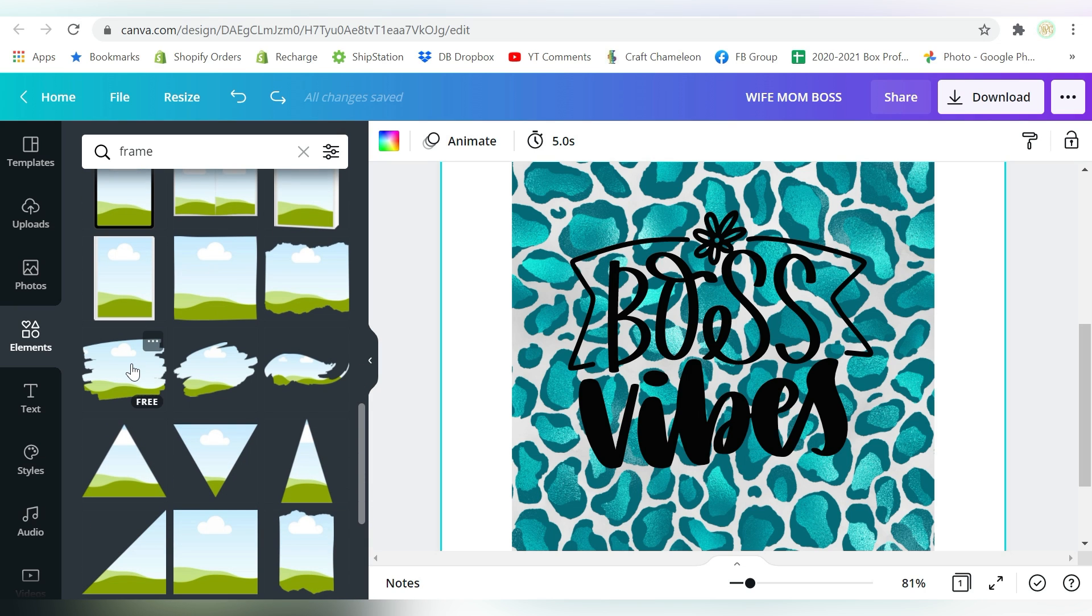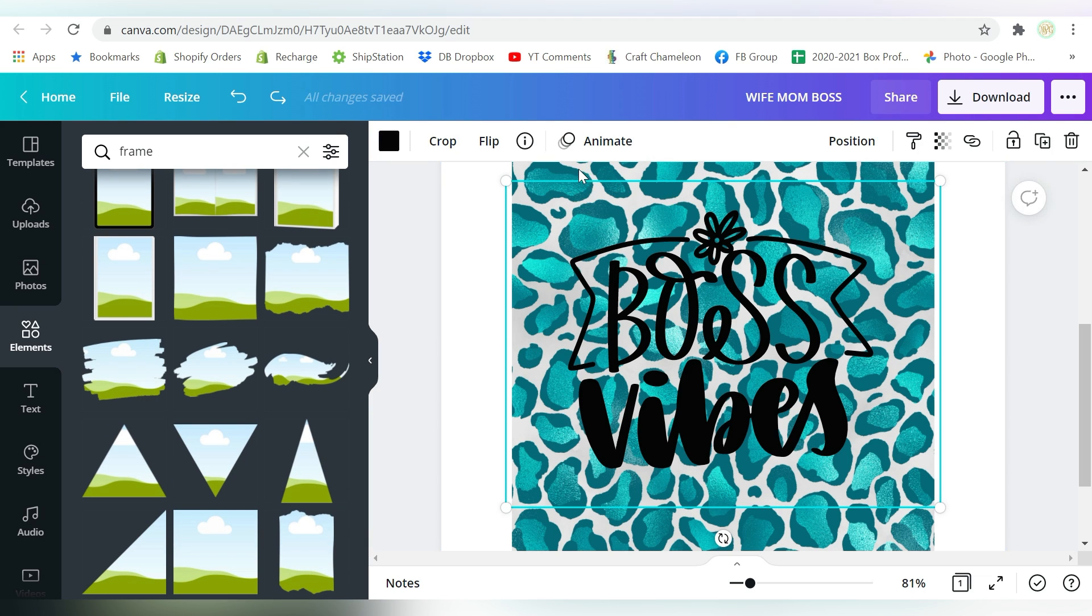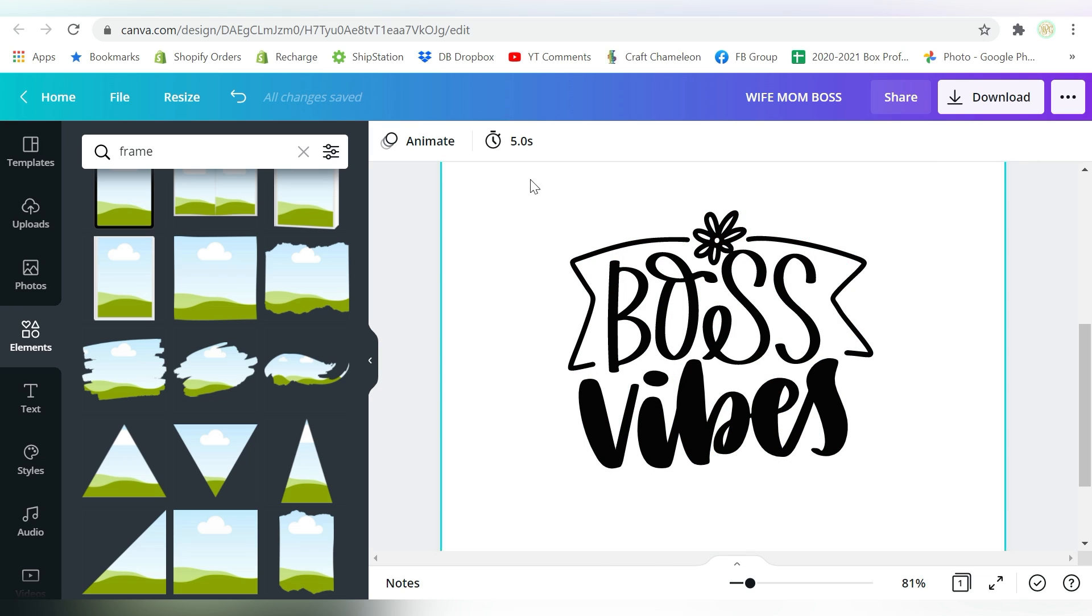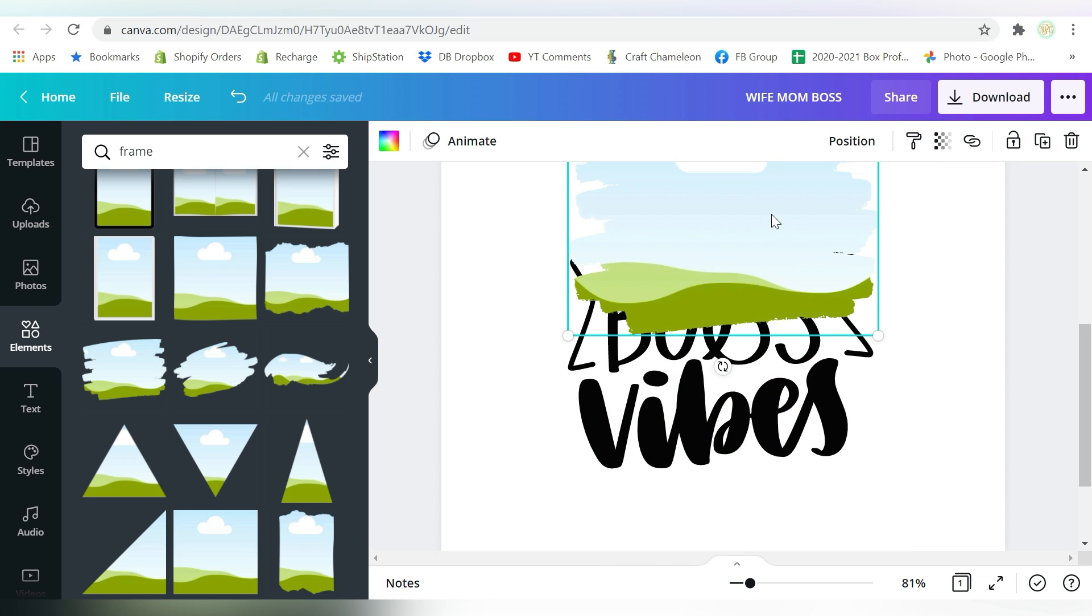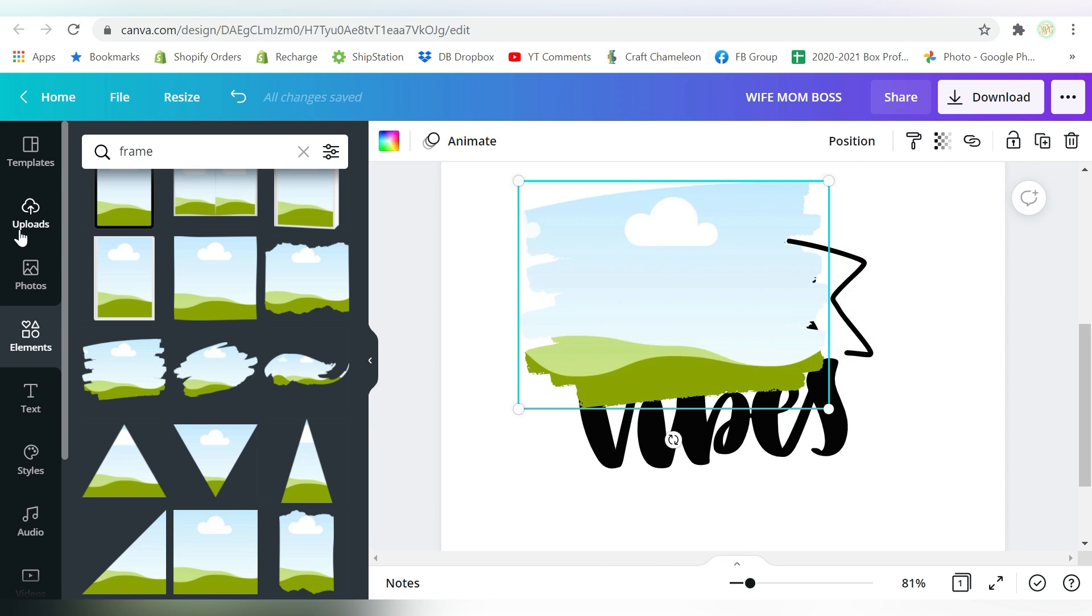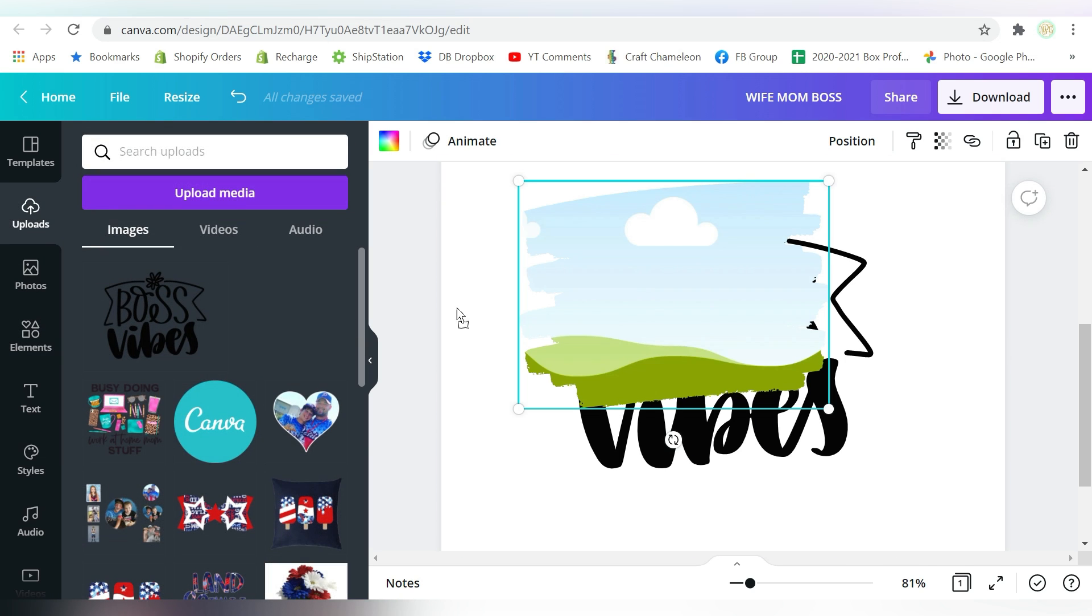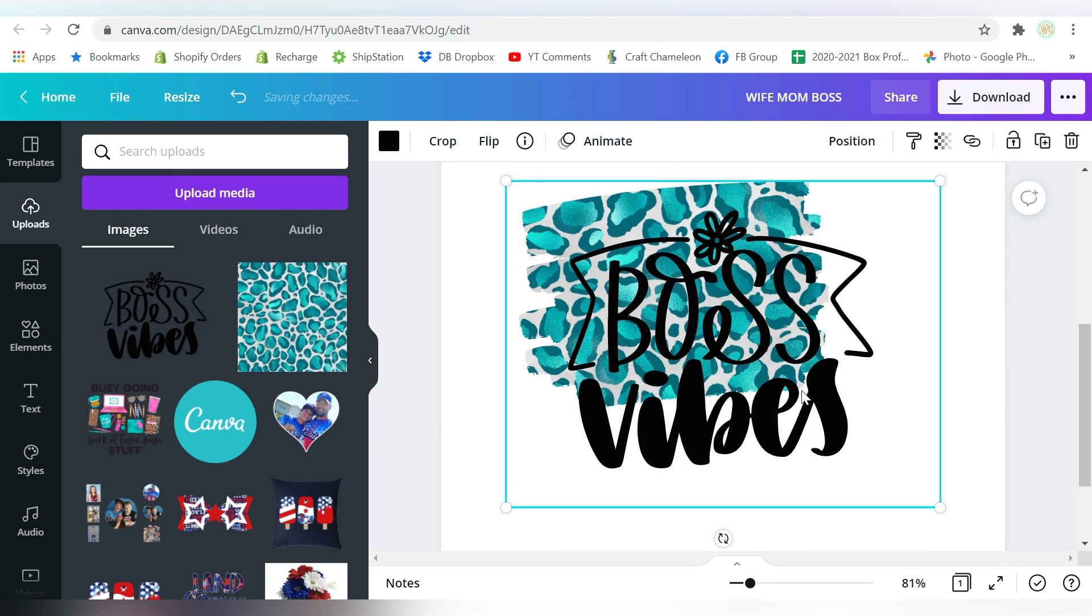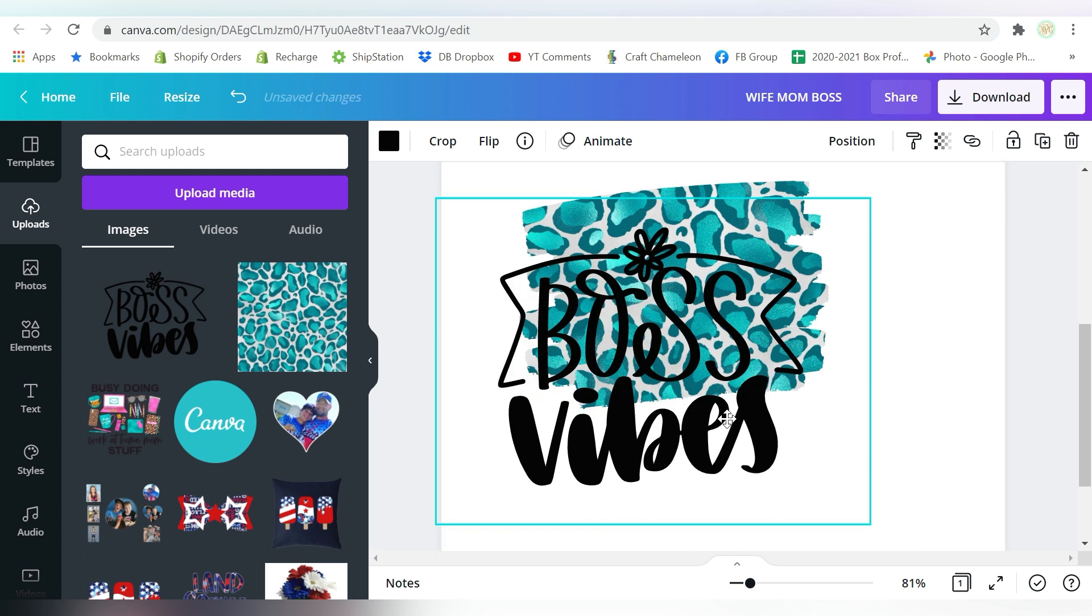And you can use all of these frames with your clipart, with your digital paper. So if I bring in a frame, and I go to my Photos, I can drag and drop it here into the frame.